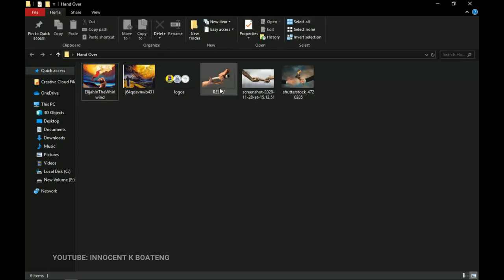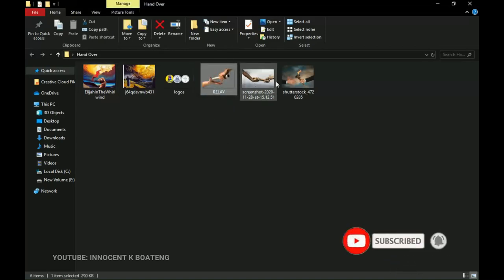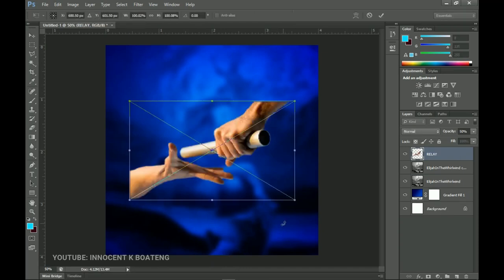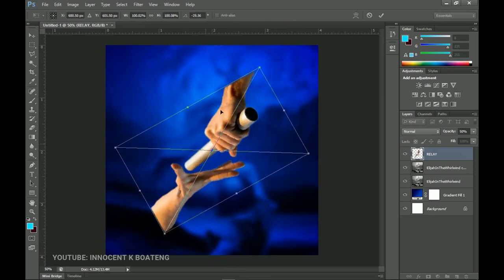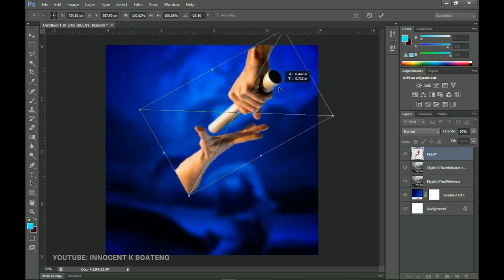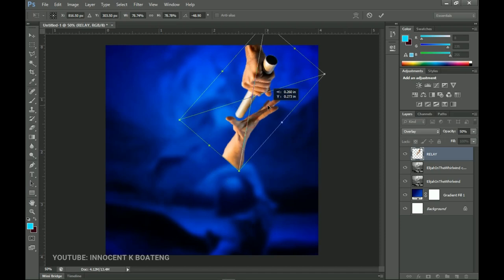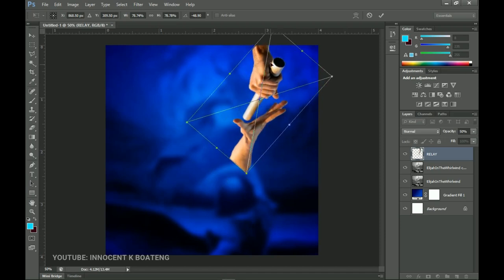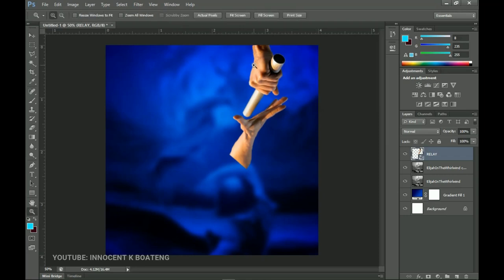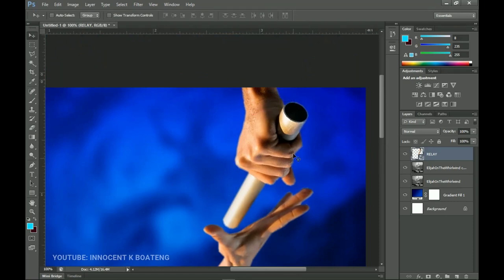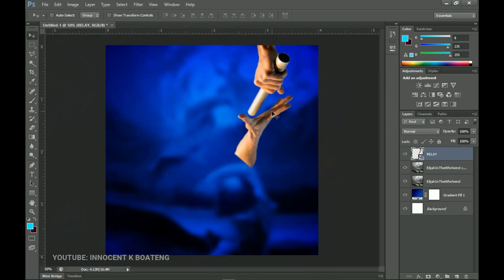Next we want to introduce the handover image I got from Google. I have two versions so you can use either one. Drag and drop it inside Photoshop. Rotate it by bringing the cursor outside the bounding box, then left-click and hold to rotate. Since the edges are already cut out, position it so it looks like the person is handing over the baton to someone below. Take your time to resize and position it, zooming in to ensure the cut edge is properly aligned. Push it to the extreme right.